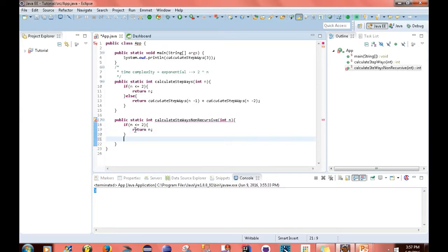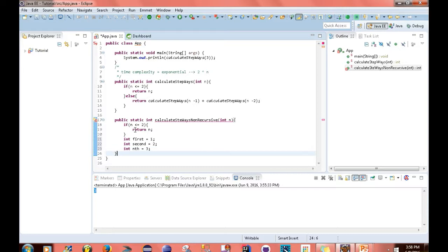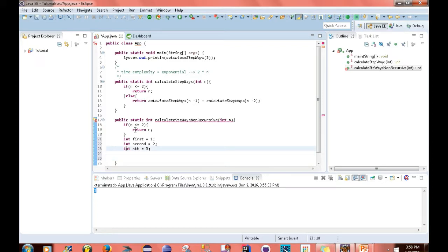So what I want to do now is create three variables: int first equals 1, int second equals 2, int nth equals 3. After this, well, not 3. Actually, this is actually going to be 2. My bad.